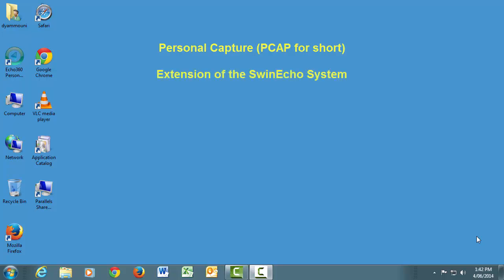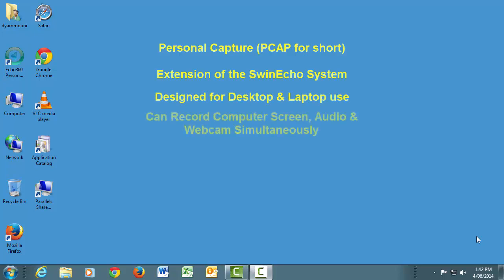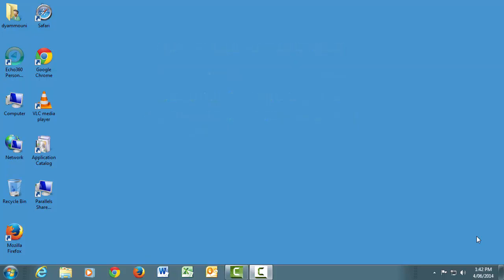is an extension of the Swin Echo lecture recording system, designed to be used on your desktop or laptop computer. It allows you to record anything on your computer screen, as well as webcam and microphone input, similar to the way you would record a lecture in a Swin Echo-enabled lecture theatre.